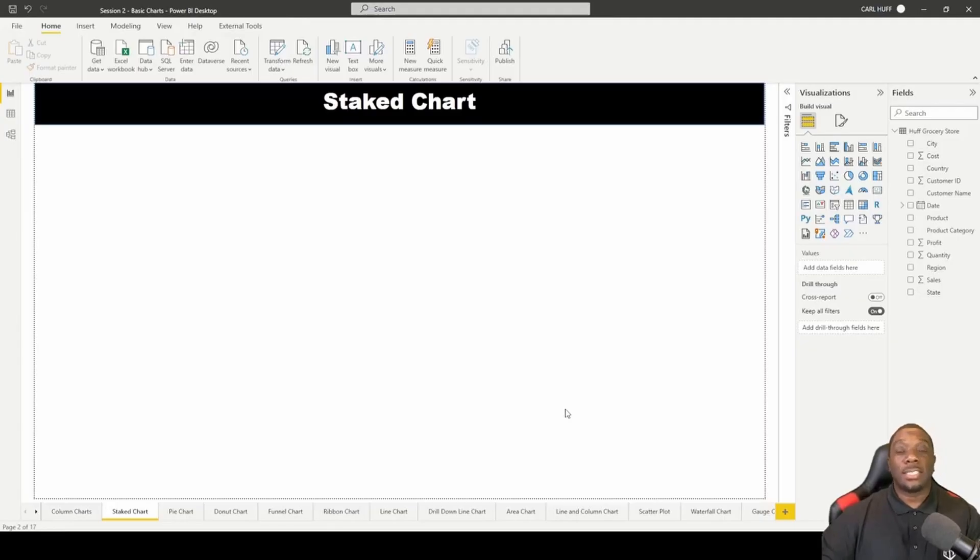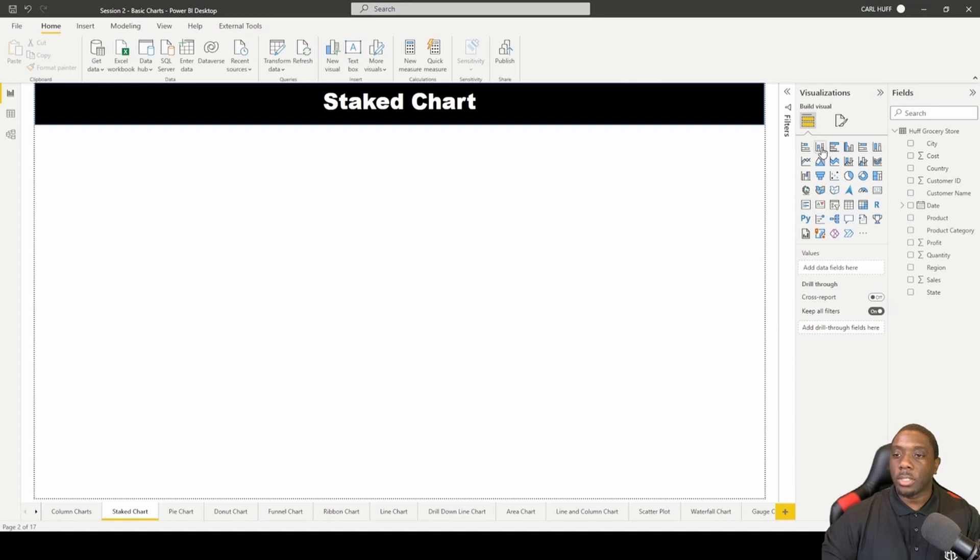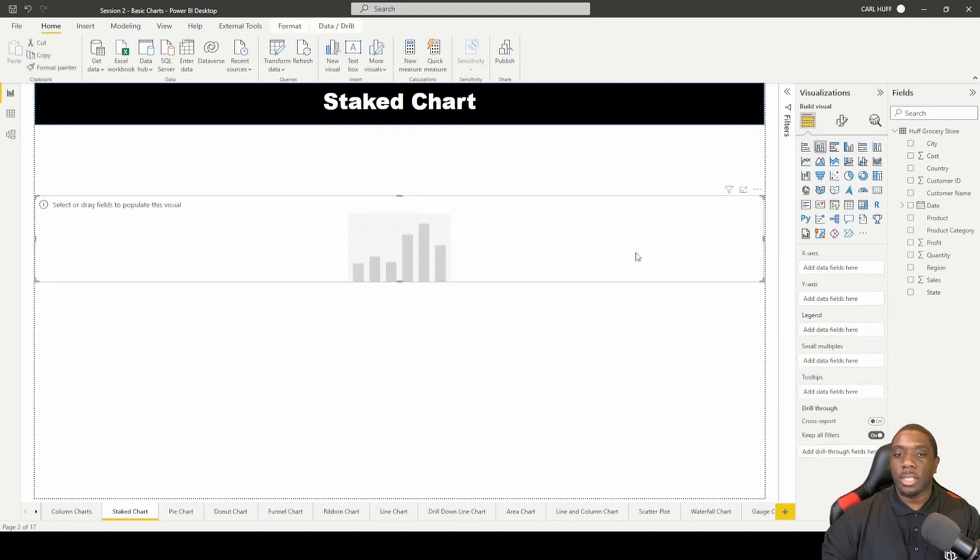Now let's create a stack chart in Power BI. What we want to do is come over here and select a stack chart. Let's just select this one here.